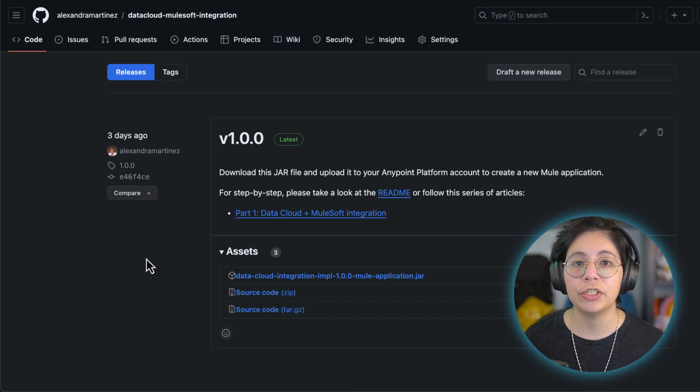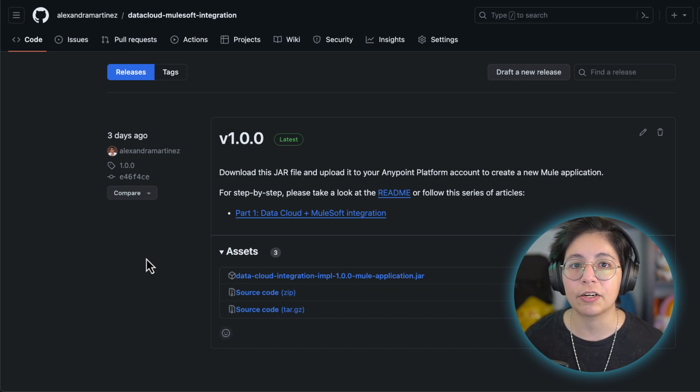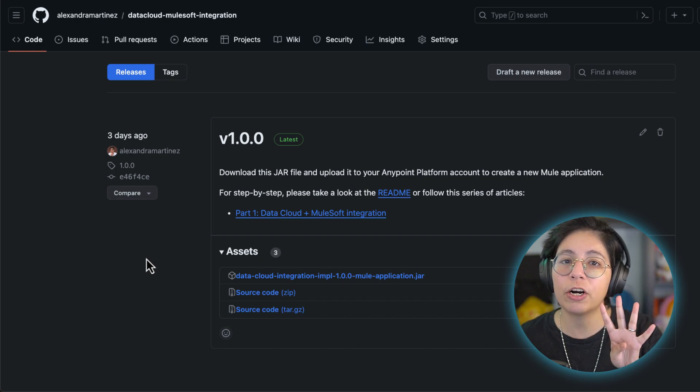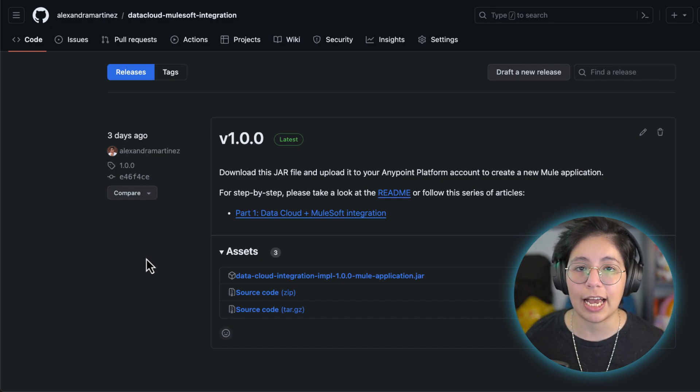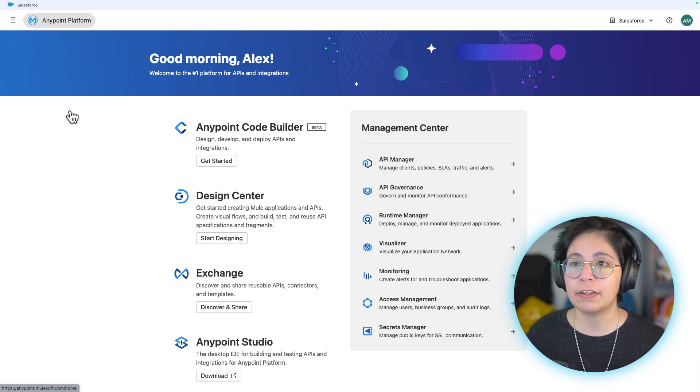Also, make sure you go through the whole last video or last article, part one, because we will need four credentials that we created from the last video.